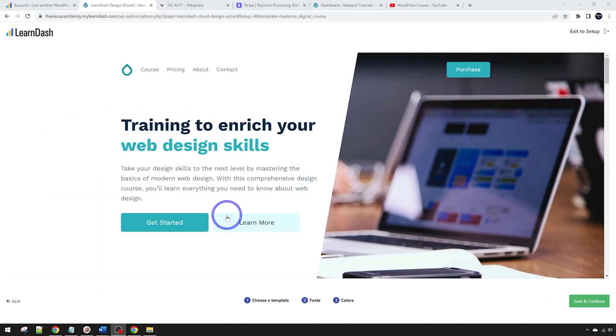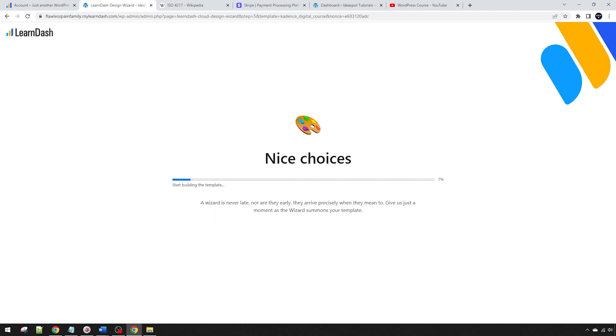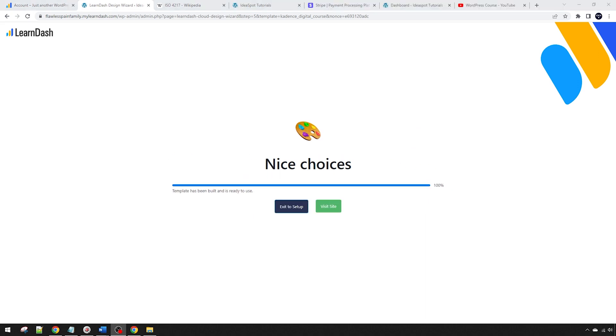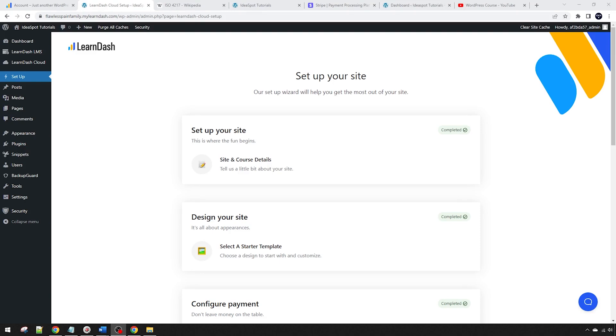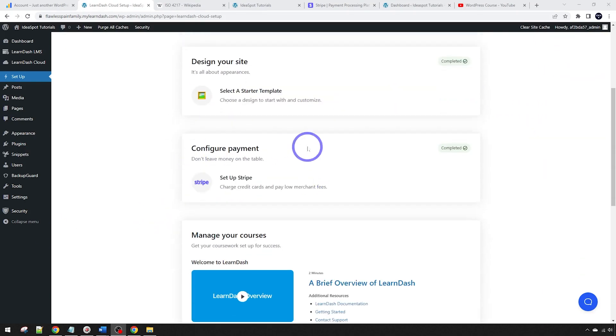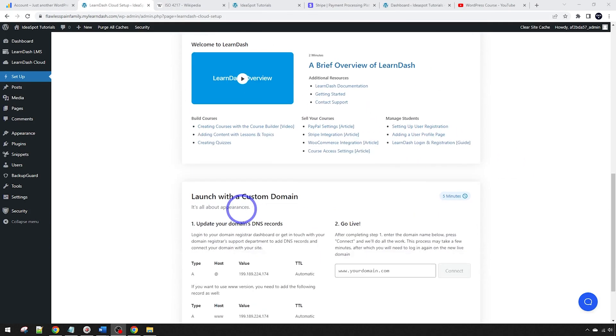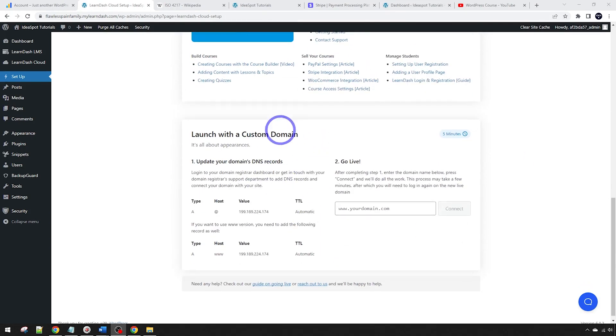Now we've got our template, our fonts and our colors all selected. We can go ahead, save and continue. Just wait for this to set up. It'll give you a progress bar here. That is all 100%, now we can exit back to our setup. Now we can see we have completed our setup site, our design of our site and our payment is all set up. Now we can go ahead and start creating courses and we can also launch our custom domain as well.